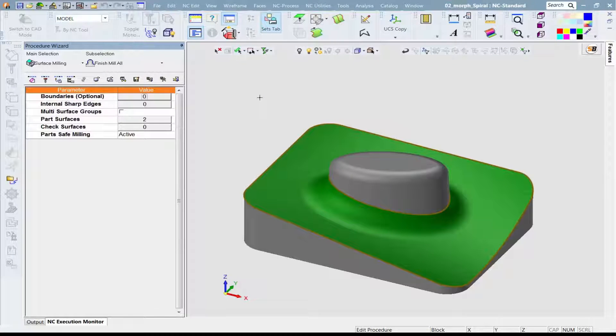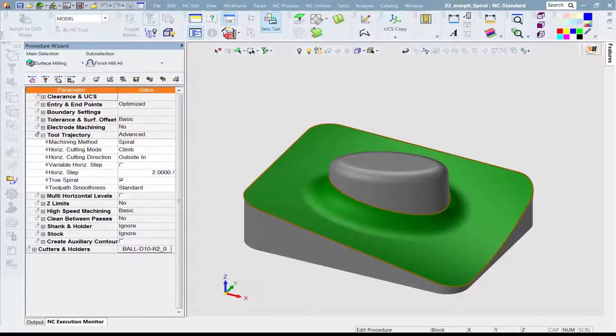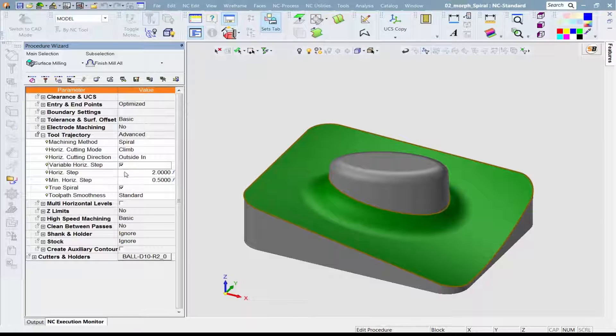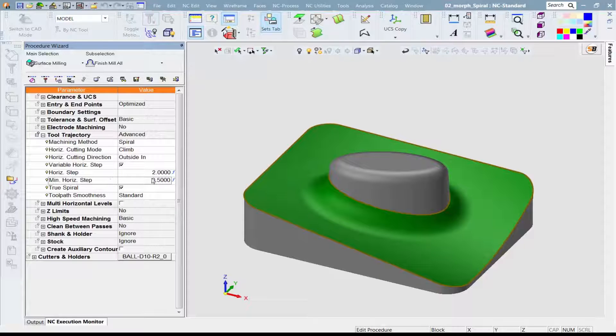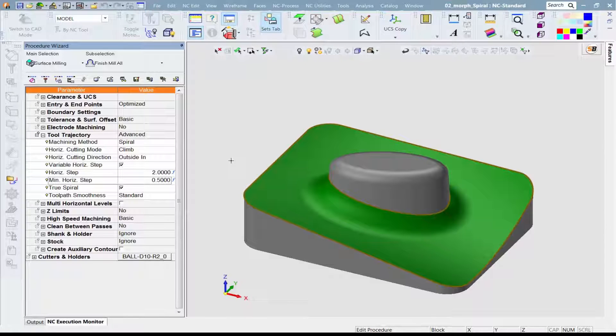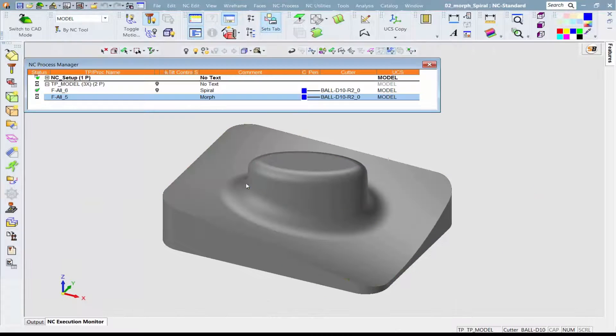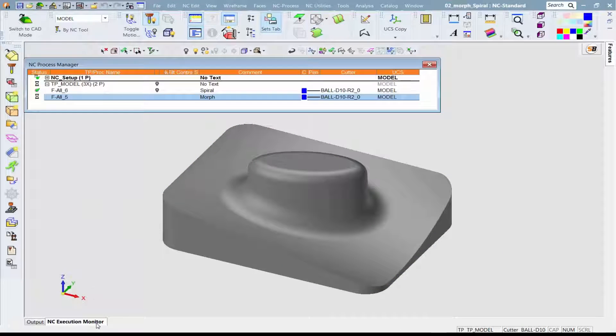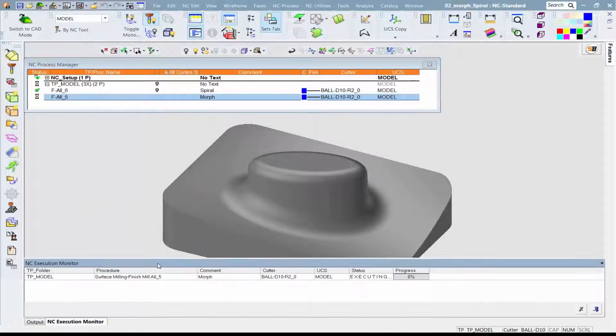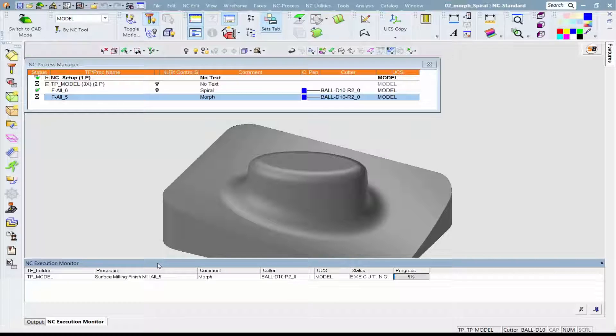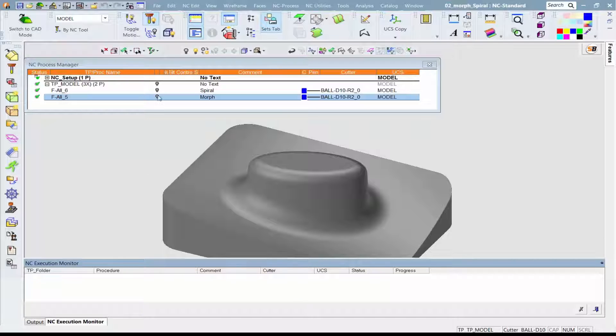With this new option, all you have to do is activate the variable sidestep checkbox and specify the minimal sidestep. The algorithm will try to fit a smooth morph toolpath between the two contours using a variable sidestep ranging between the sidestep and the minimal sidestep as specified in the procedure.